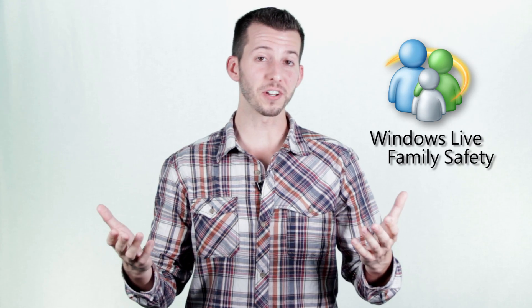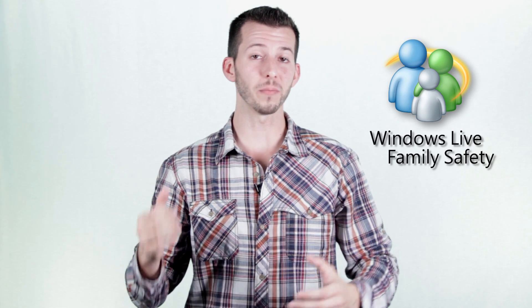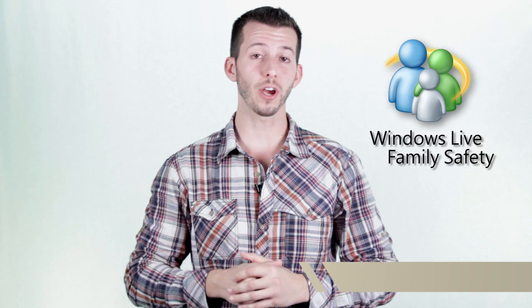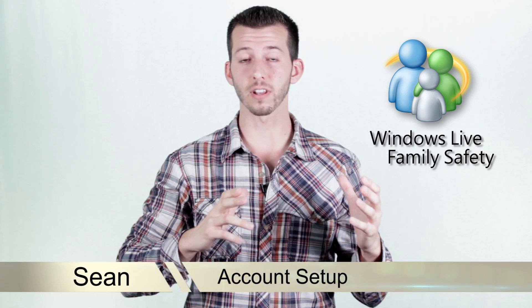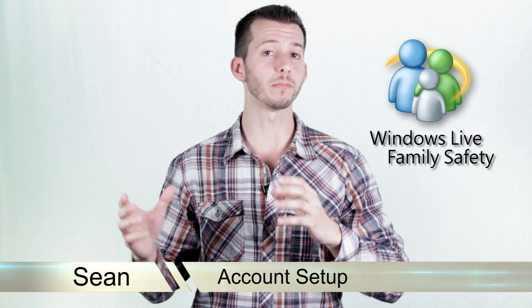What's happening Internet? Sean here at Mahalo.com and today I'm going to show you how to get accounts set up inside of Windows Live Family Safety. So let's check it out.